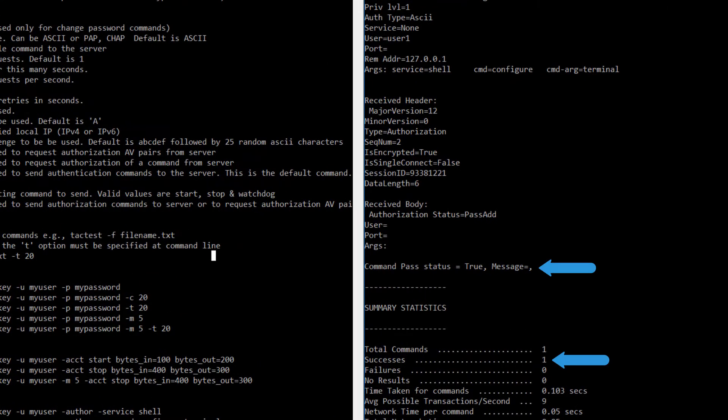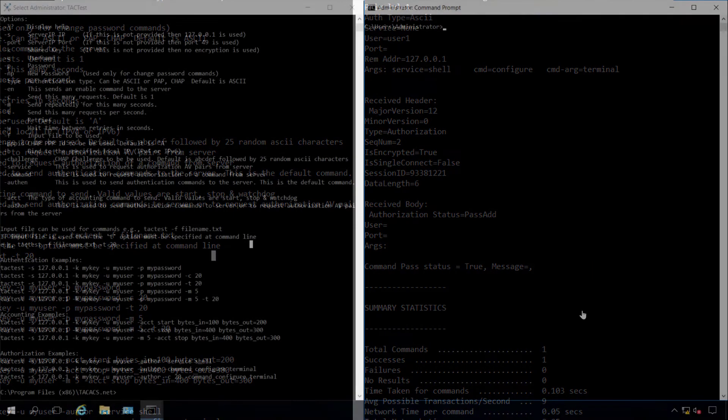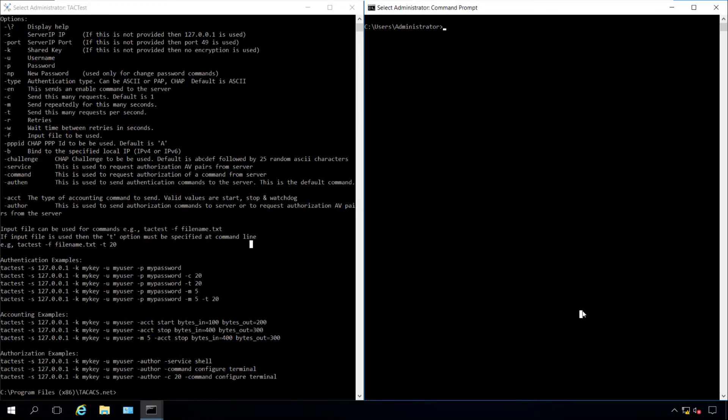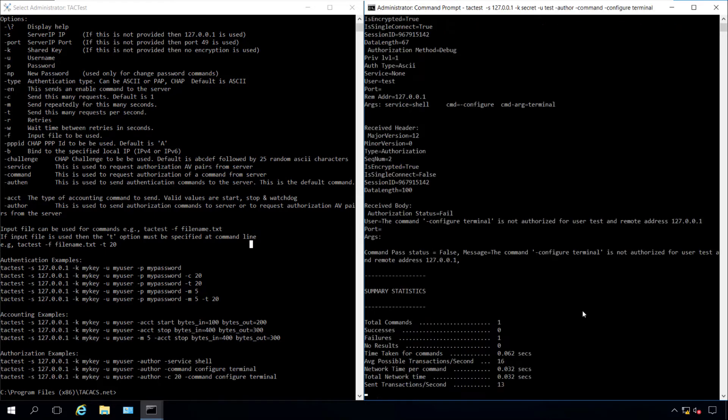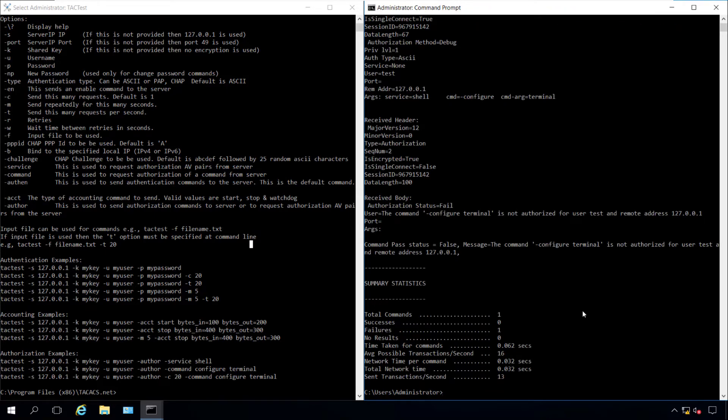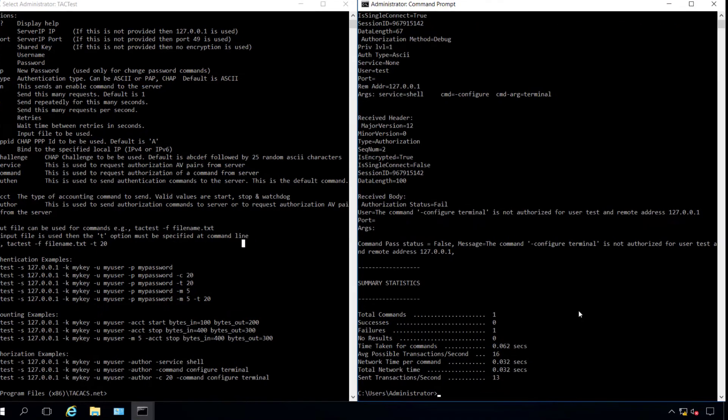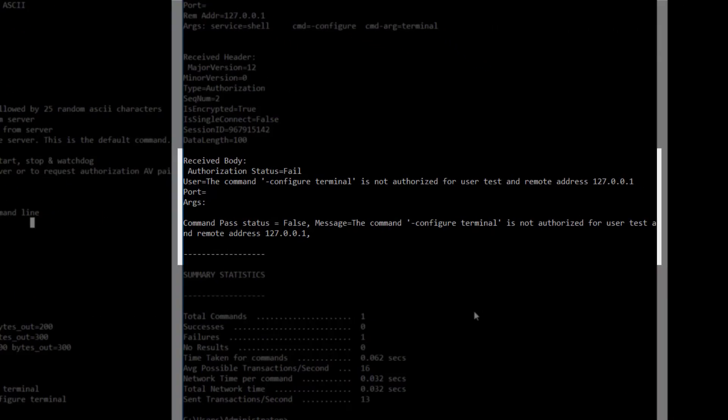According to the output, user1 is authorized to run the configure terminal command. Let's do it again with account test, which can only run show commands. The output message tells us the configure terminal command is not authorized for this user.